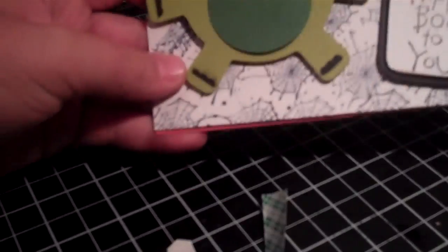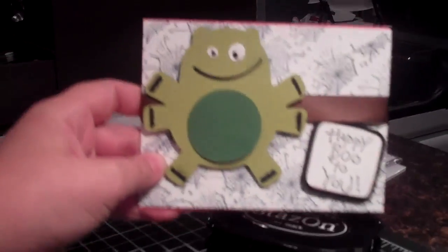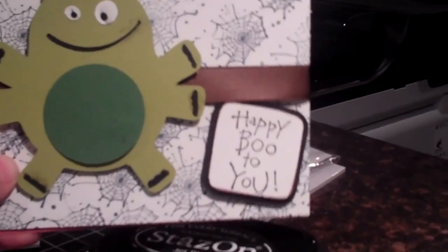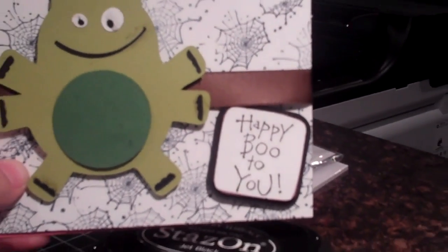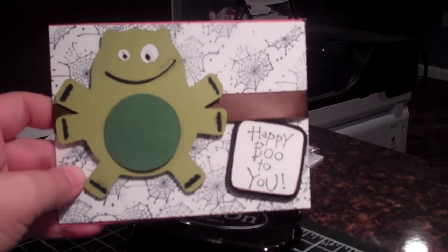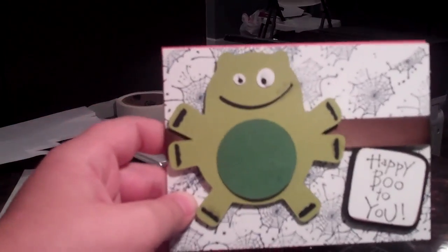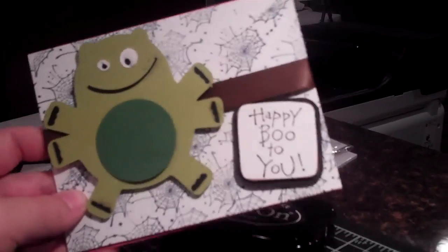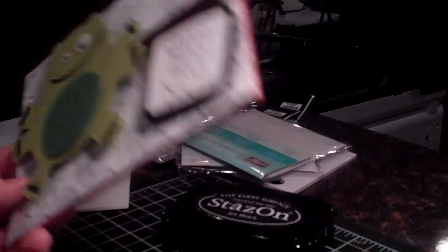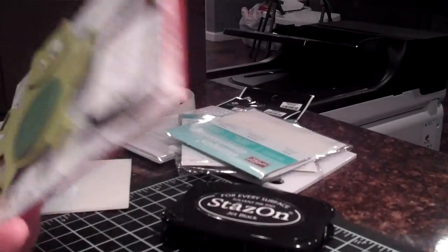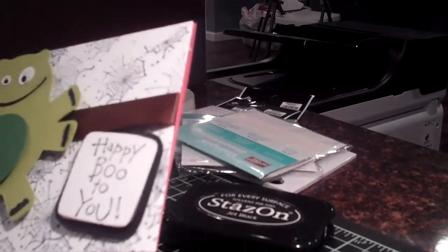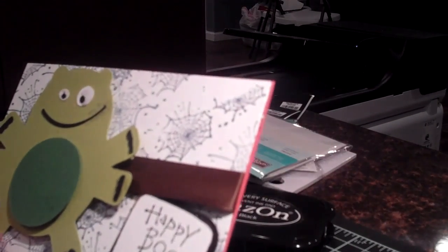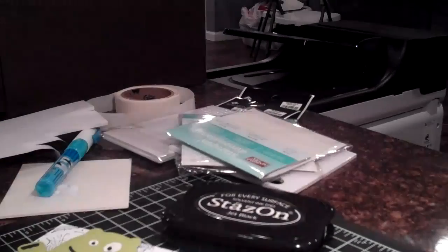So this is the card, the dimension card of the century. Check it out. Check it out. Happy boo to you. So thanks for watching Mr. K-Crazy. I hope you have a great day. And don't forget to subscribe and don't forget to comment. I love comments. Bye for now.